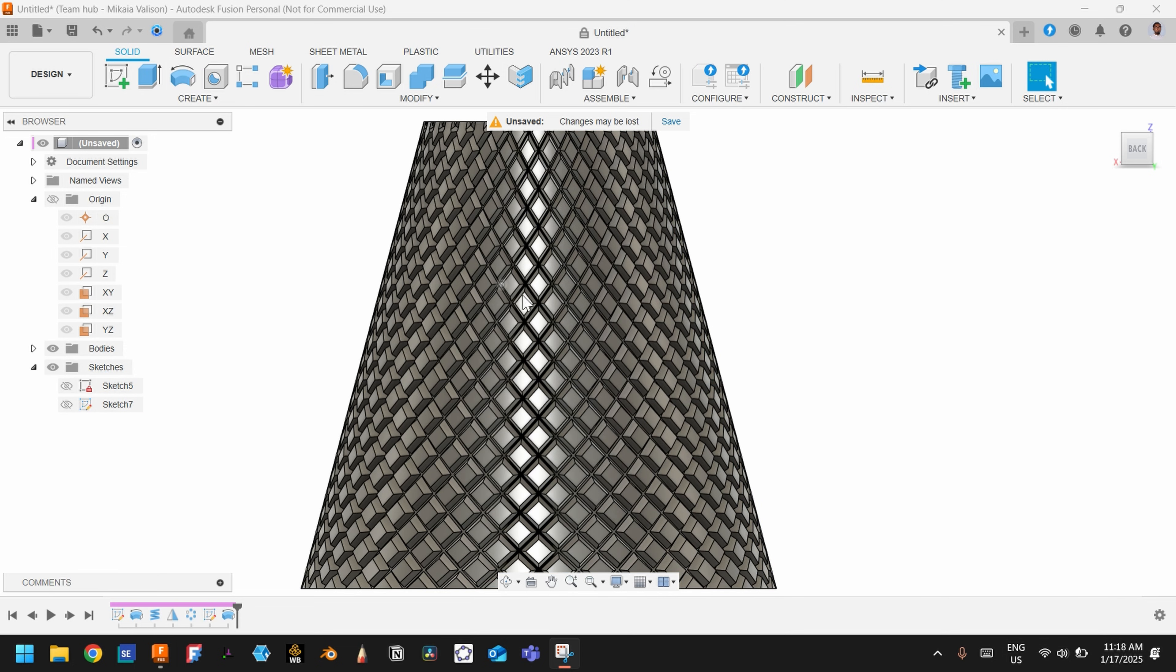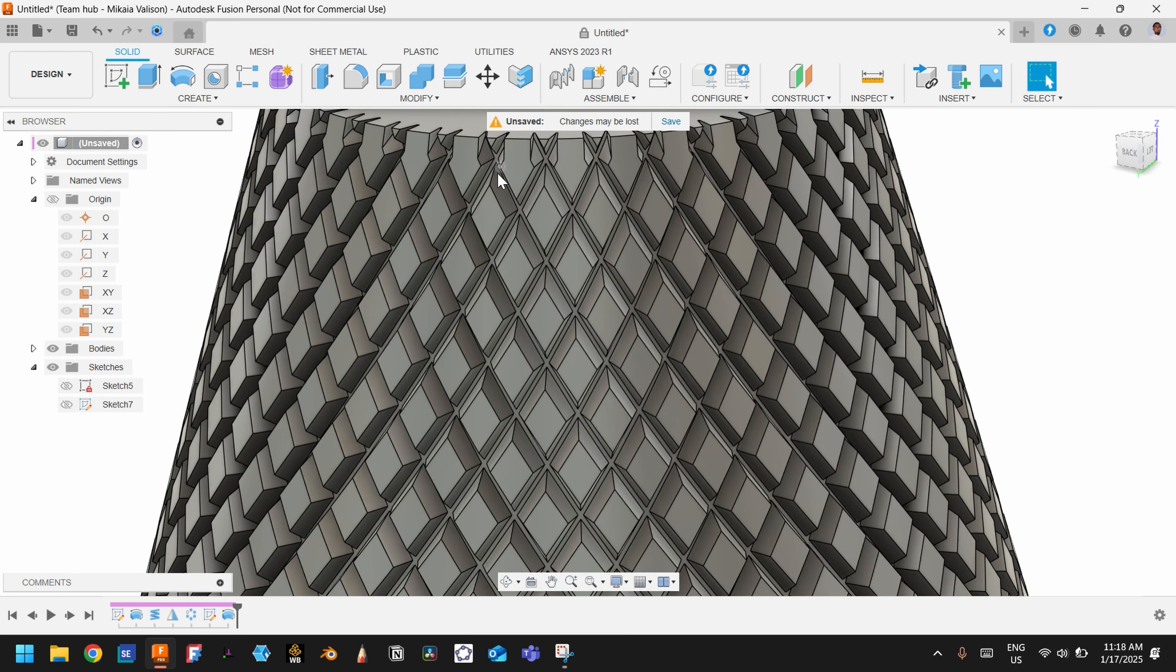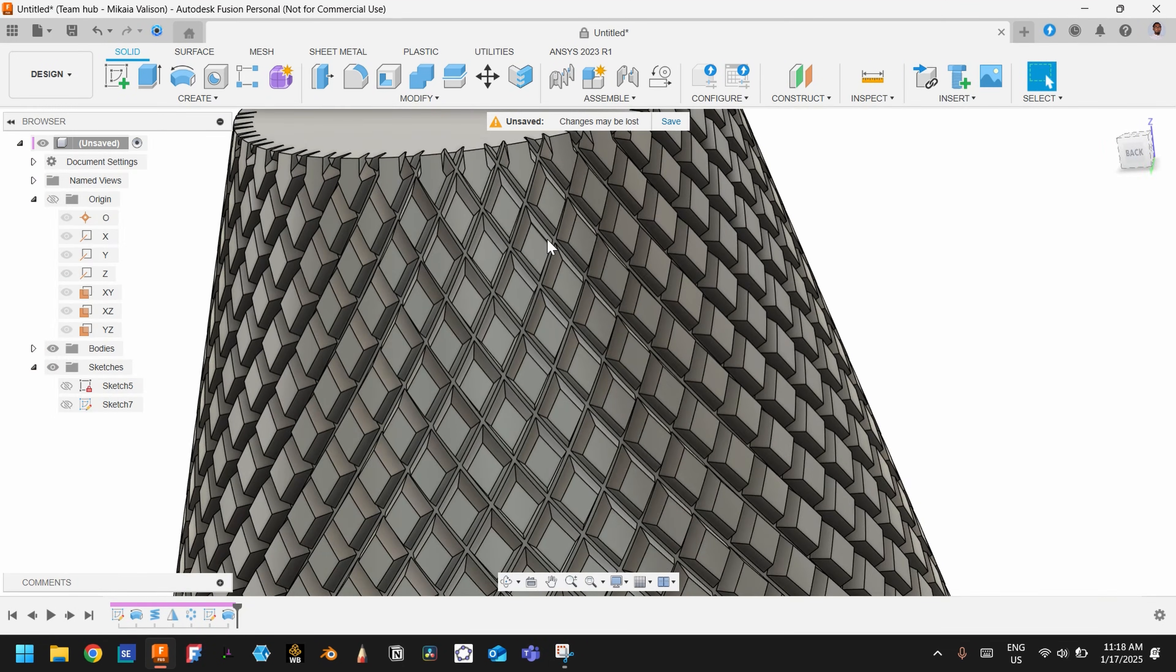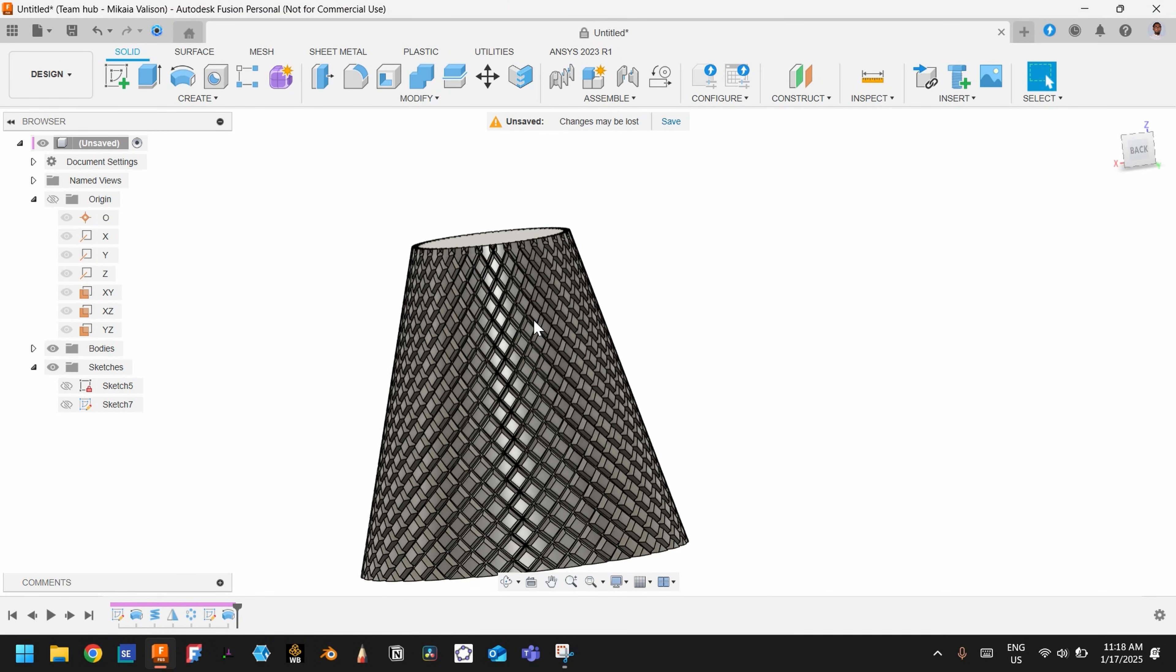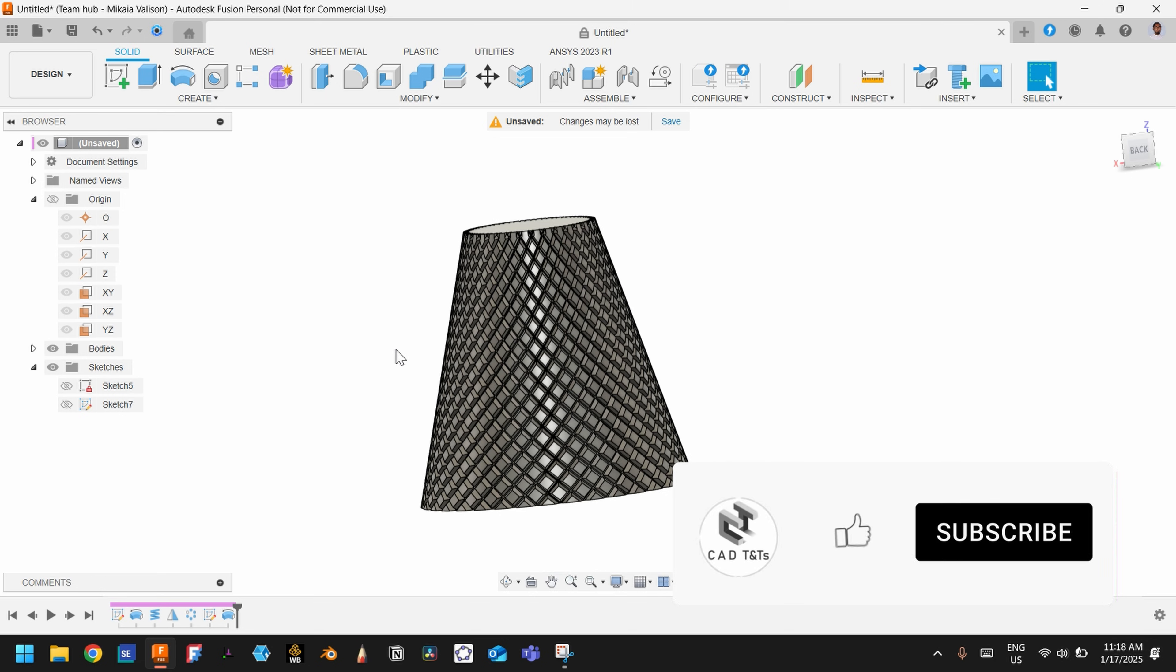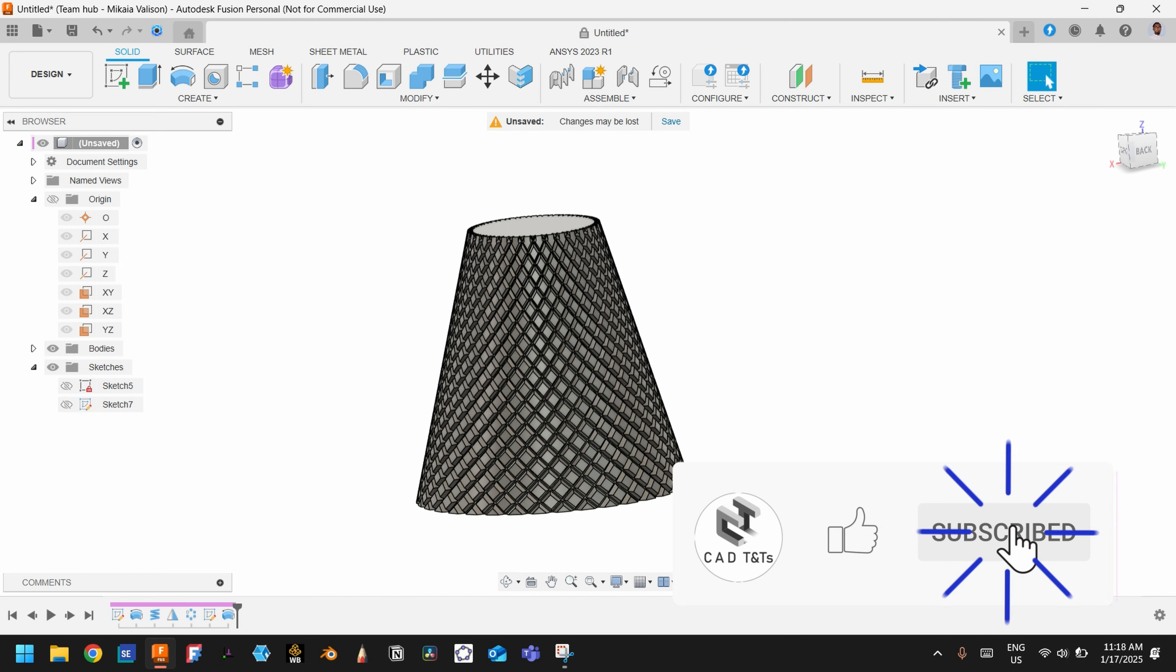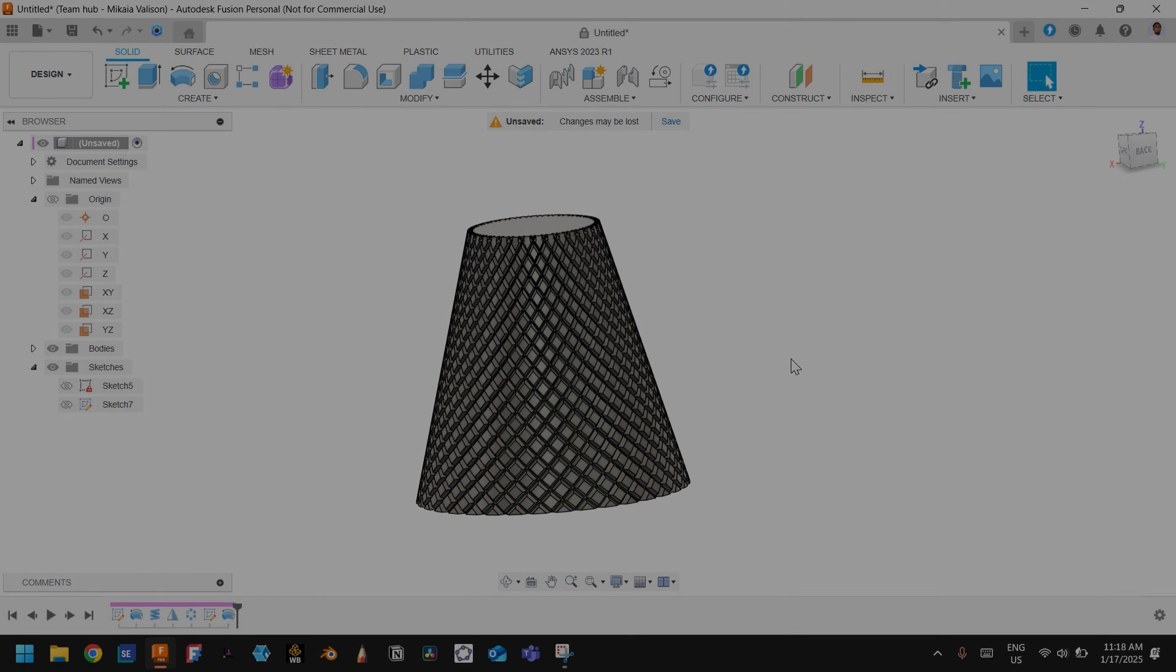Now you have your knurling on a conical surface, something like this. As I said, you can do it in Fusion 360 much easier. That's all for this quick tutorial. Thank you for watching and see you in the next video.